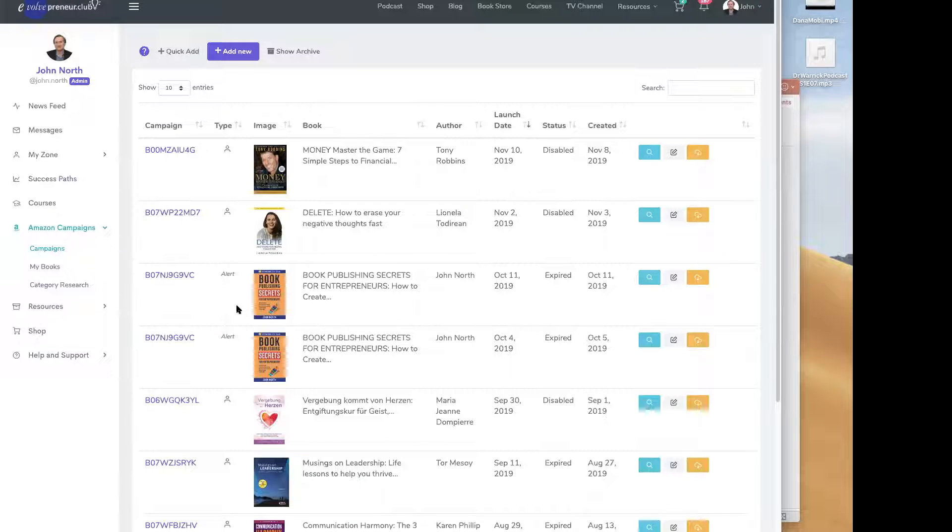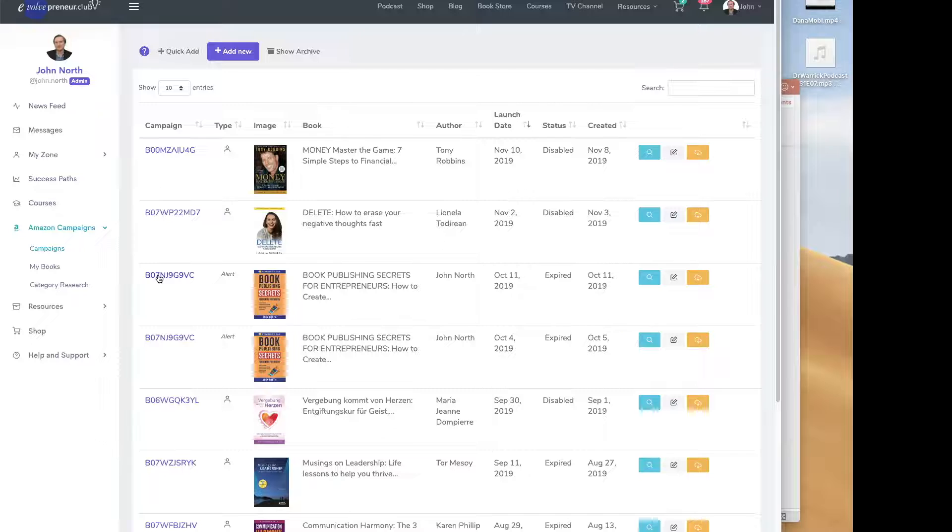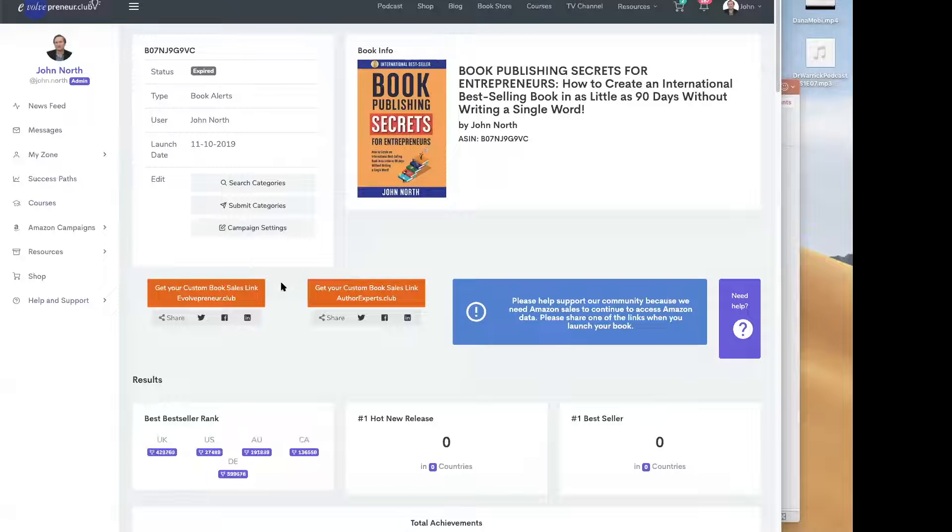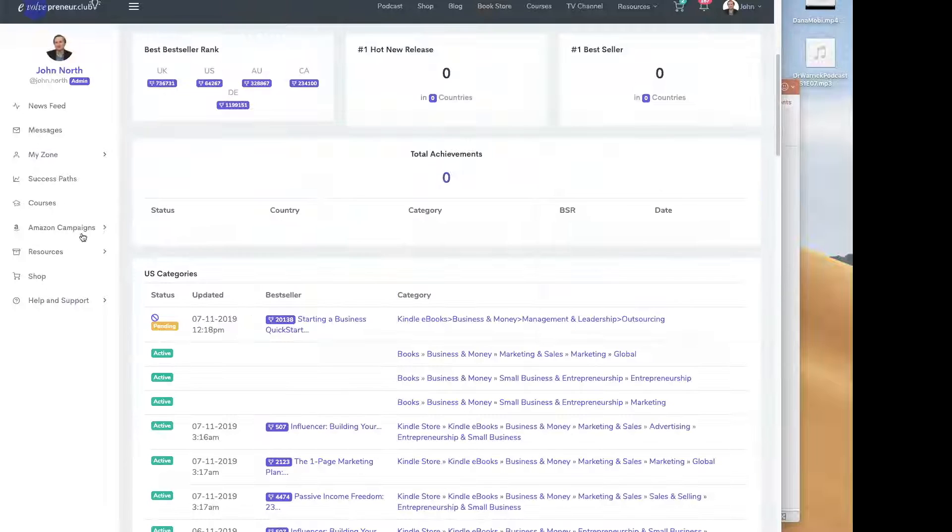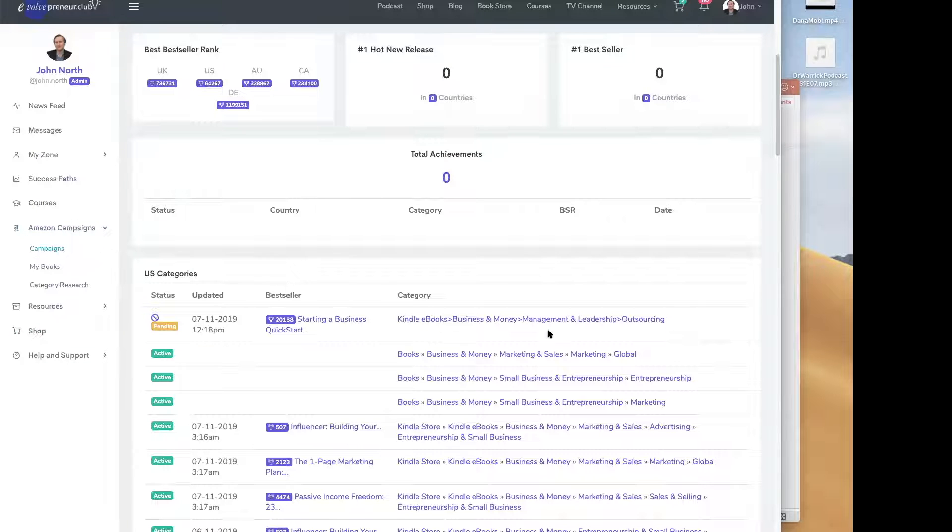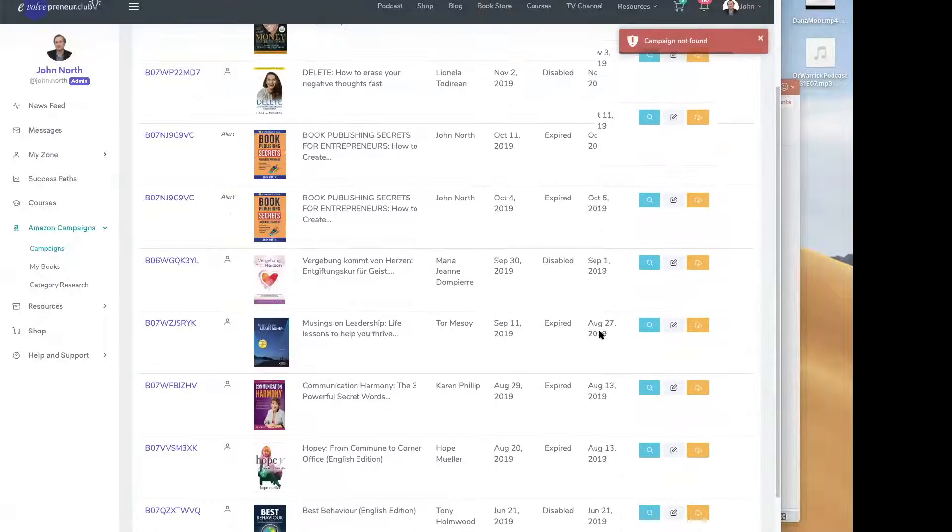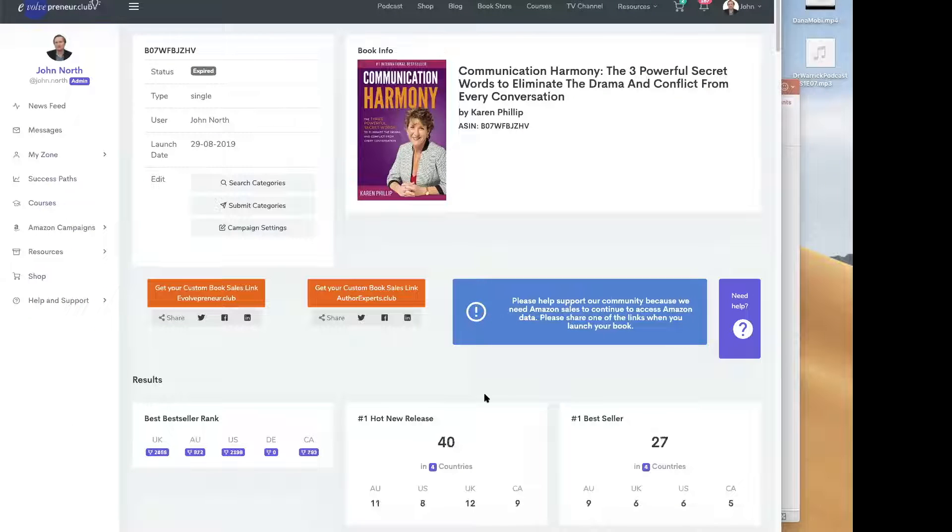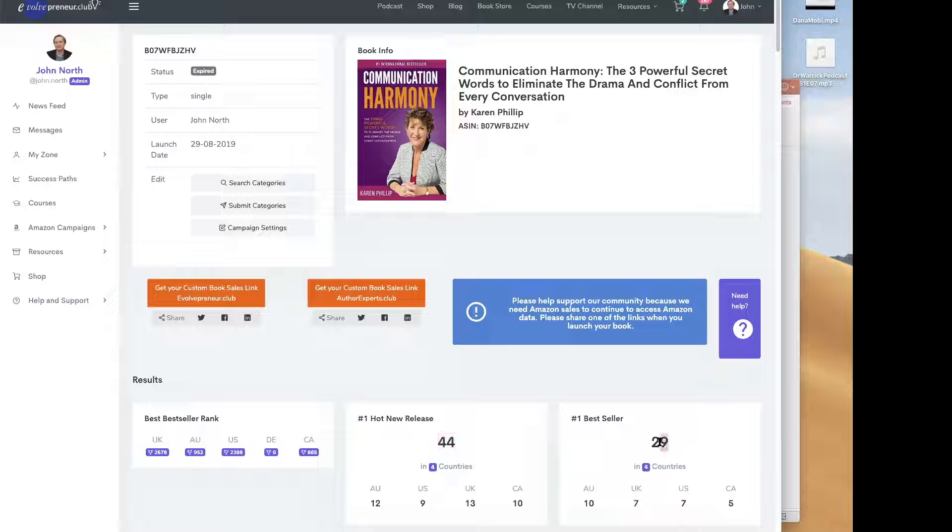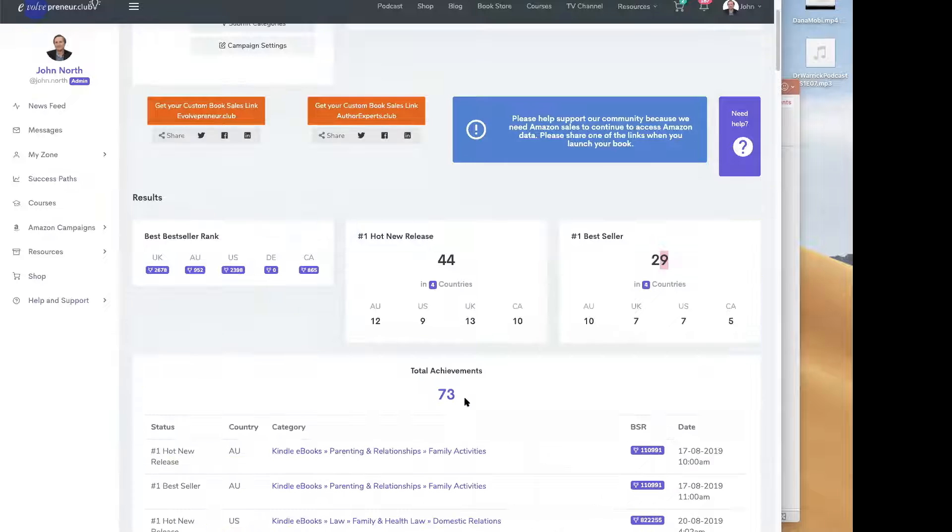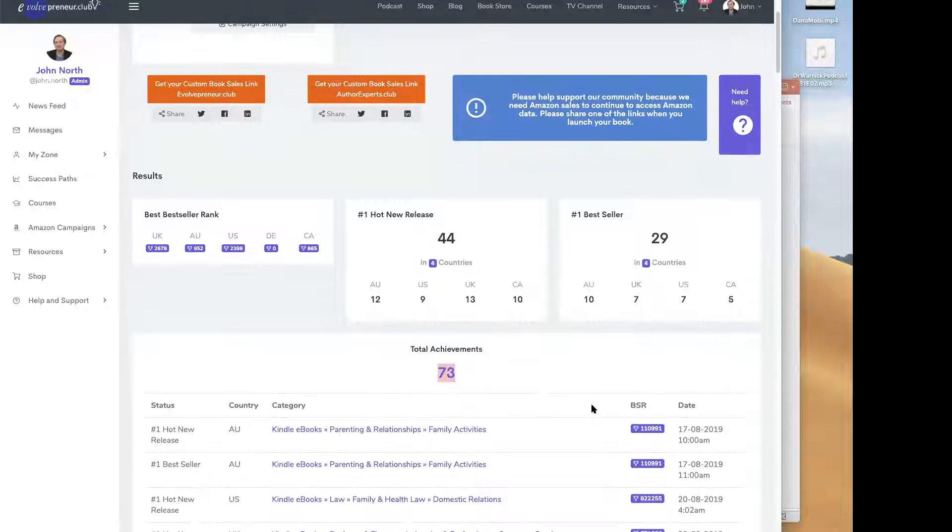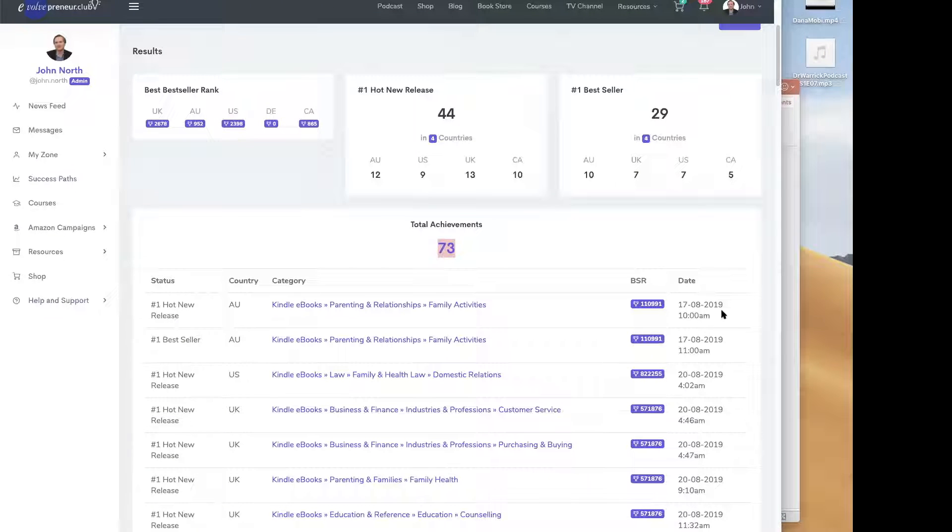So show us how easy it is to add a campaign. So what I'm going to do just before that, I'm just going to pop in and have a look at a campaign we've already run. I just want to find one because it's hard to show you the net result of what will happen because it's not live. So let's have a look at this one here. So we ran this campaign. She got 44 hot new releases, 29 bestsellers. Wow. Not a bad result, right? Fantastic. Scroll down the page so they can see a little bit. 73 achievements, we call them.